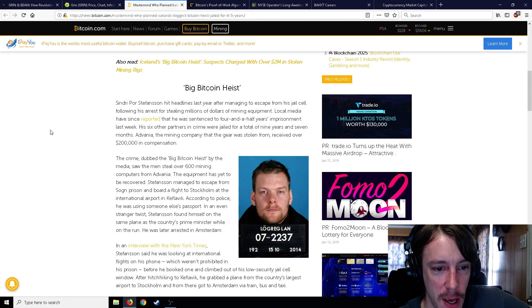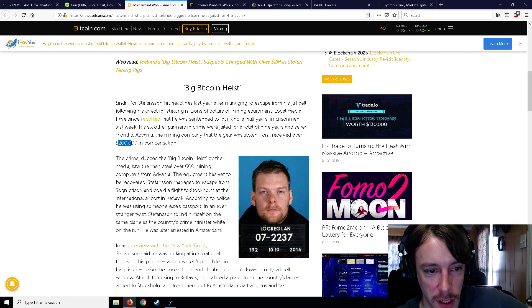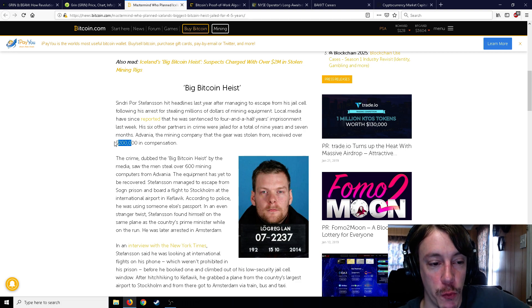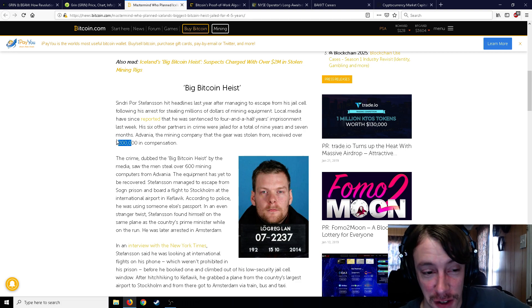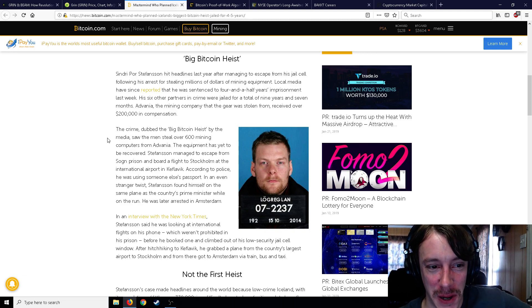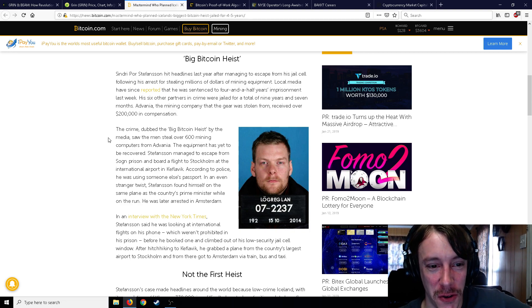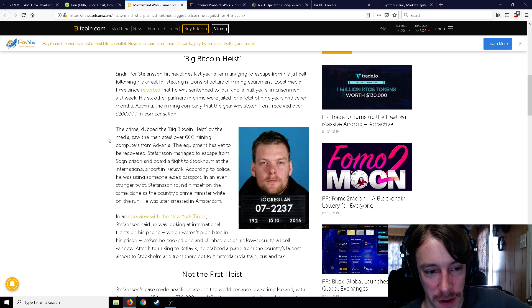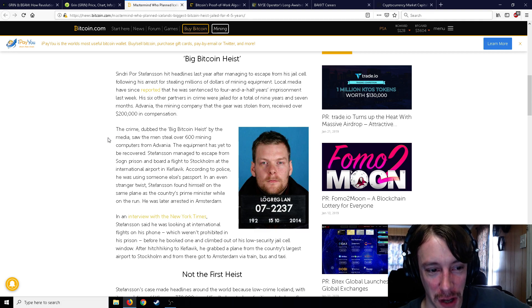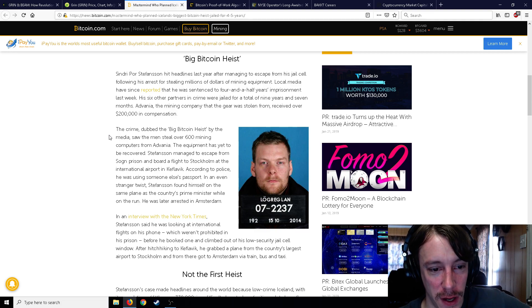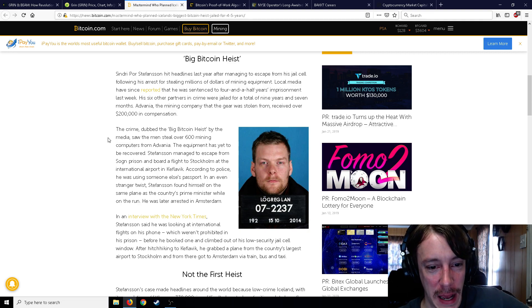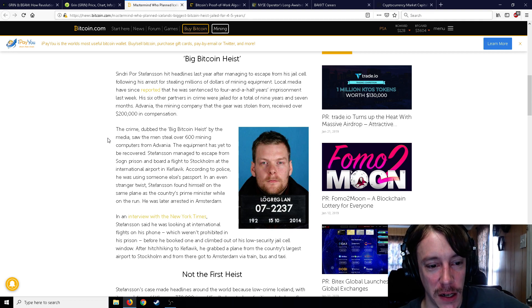So moving on to the next article, the mastermind who planned Iceland's biggest heist is jailed for four and a half years. So in case you guys didn't remember, I announced this on my channel quite a while ago sometime earlier in 2018, I can't even remember the exact date. But basically somebody went into a mining facility. He's sentenced to four and a half years in prison, and he received the mining gear that was stolen. He received $200,000 in... Advania received $200,000 in copper in compensation.